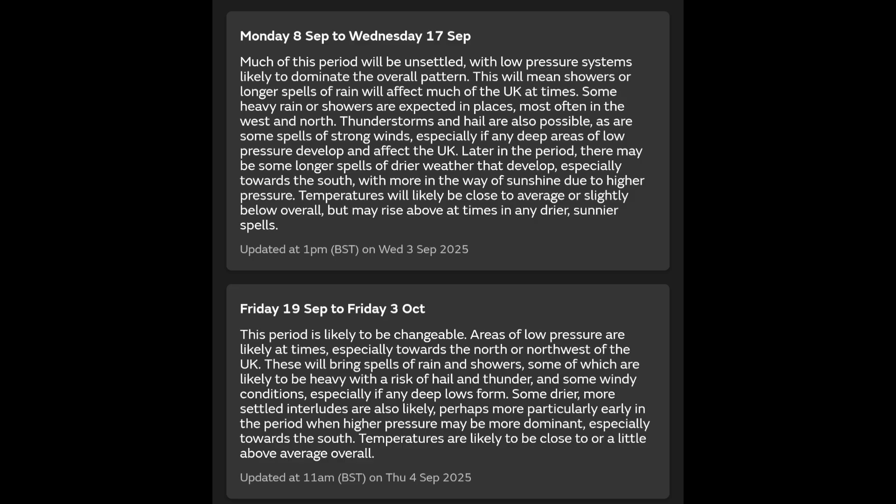As I'm recording this, it's the 4th of September. The first section of the Met Office forecast covers the 8th to the 17th, and it says much of this period will be unsettled — meaning showers or longer spells of rain will affect much of the UK. There are thunderstorms in there as well. Later in the period there may be some longer spells of drier weather, especially towards the south, with more sunshine due to high pressure. Temperatures will likely be close to average.